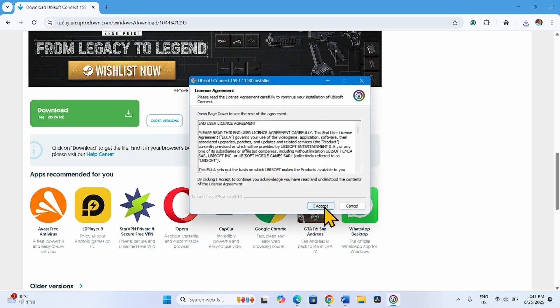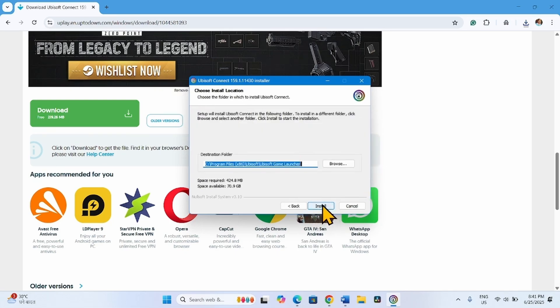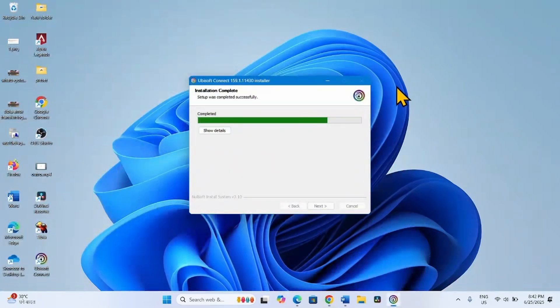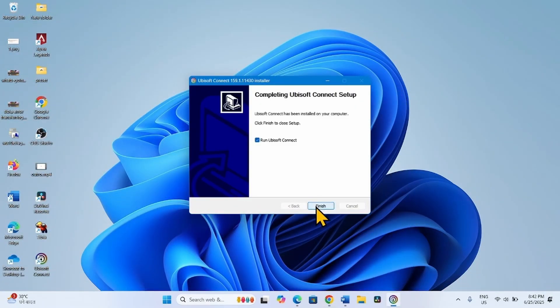Click I accept on the license agreement window. Click on Install. Click on Next. Finish.